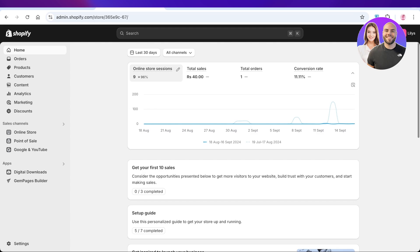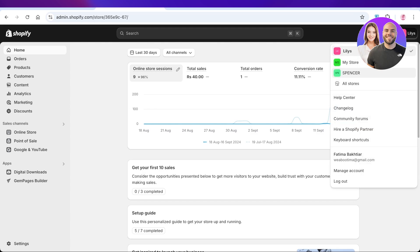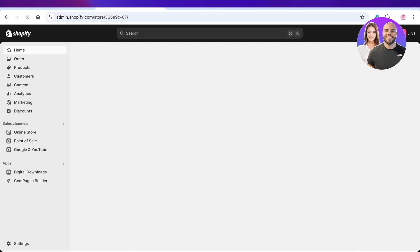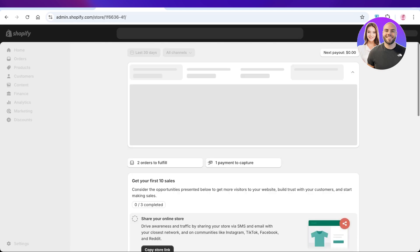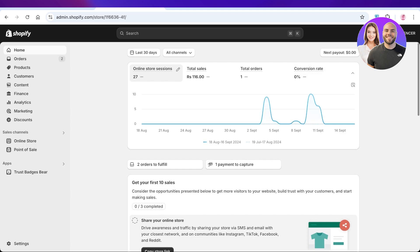When you receive an order on Shopify, you have a default shipping label that you can attach which includes your store information and the information of the person that the order is being sent to. To print this particular shipping label...